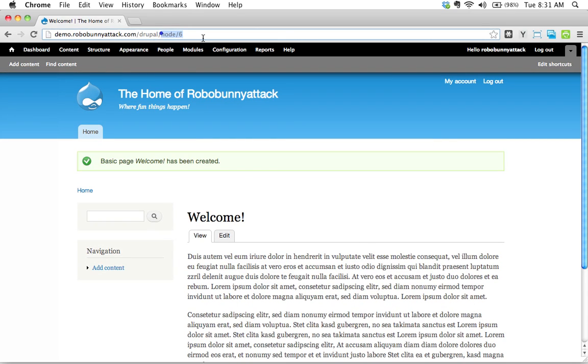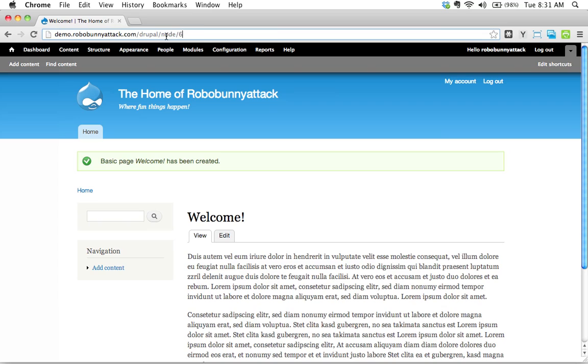And here we see, remember when we've talked about aliases and URLs and things like that, this content is node slash six, six because it's the sixth piece of content that we created. But I certainly wouldn't expect to be able to remember that, so wouldn't it be useful if we actually change this and gave it an alias, something logical like welcome, because I'm actually going to remember that.